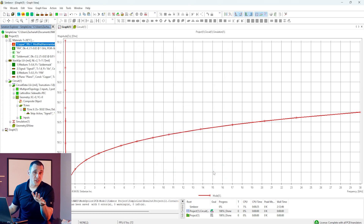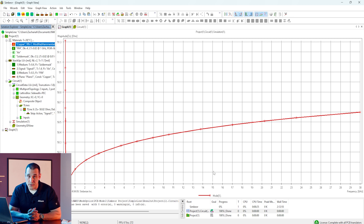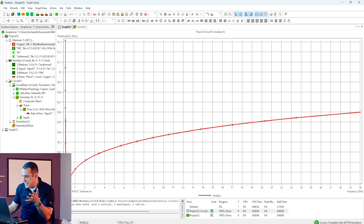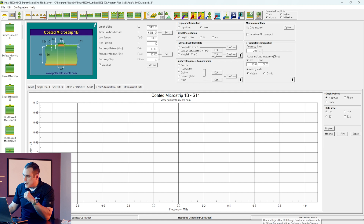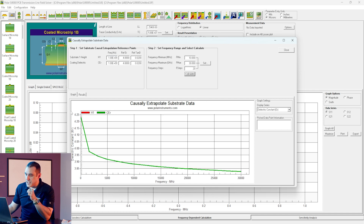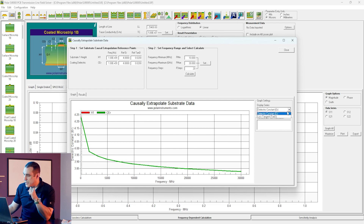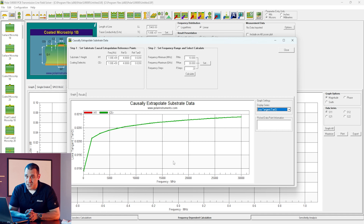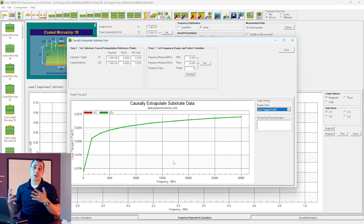The dielectric constant has dispersion as well. For those who know what dispersion is, the dielectric constant is not constant across all frequencies — it actually varies as a function of frequency. If you look in some material data sheets, you'll be able to see how that dielectric constant varies across a broad frequency range. Symbiore does account for the dispersion, and we can actually visualize it inside of Polar. If I go to the frequency-dependent calculation, there's an option to look at the causally extrapolated dielectric constant and loss tangent. Setting up the frequency range to match our Symbiore simulation and clicking Calculate, you can see it gives us an estimate of how both the dielectric constant and loss tangent vary over a broad frequency range — clearly not constant.